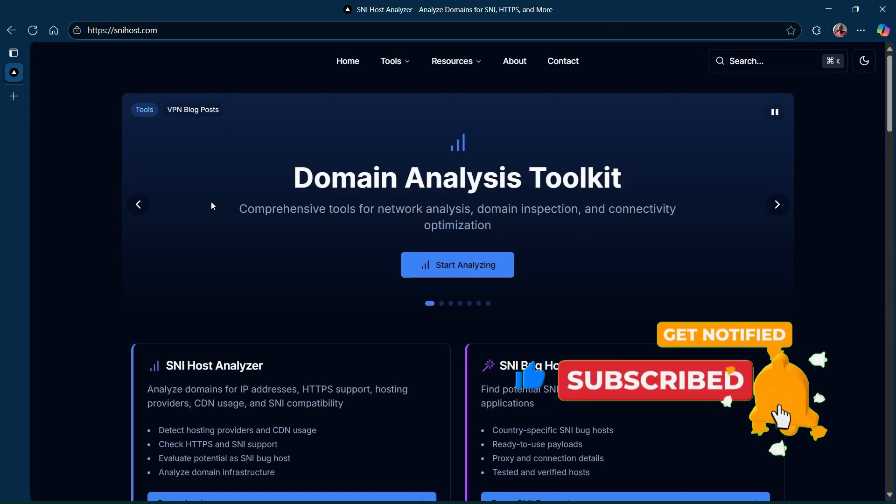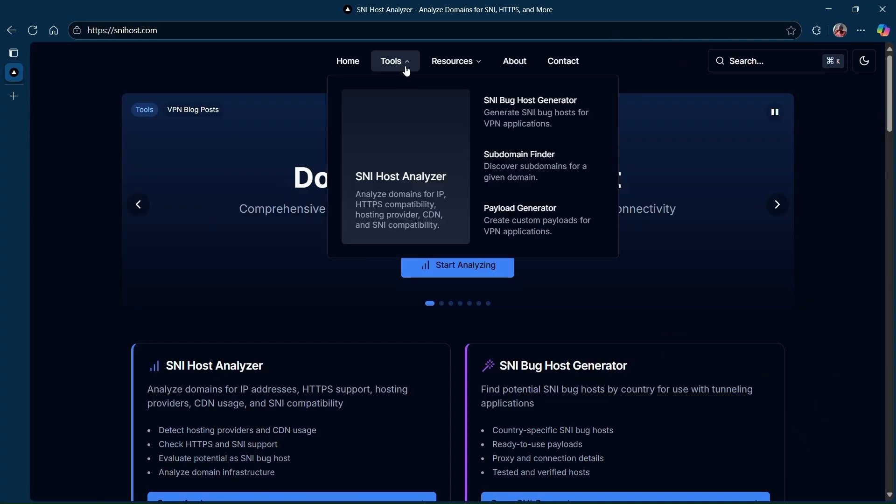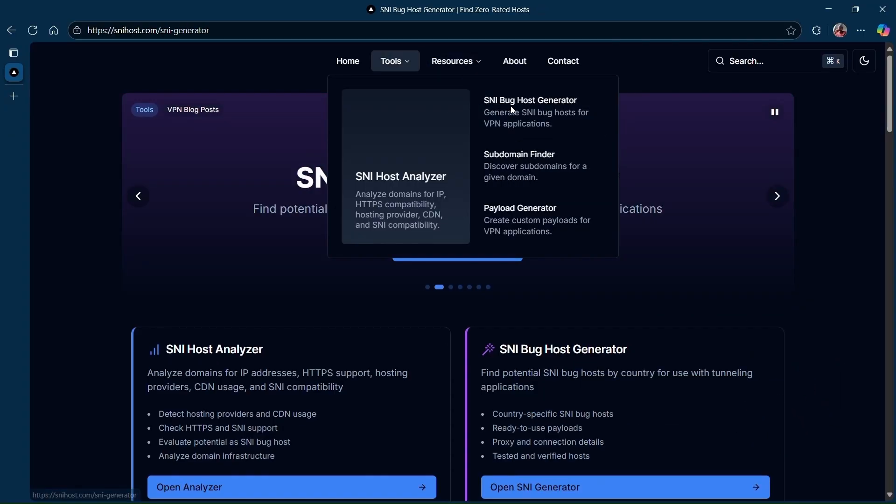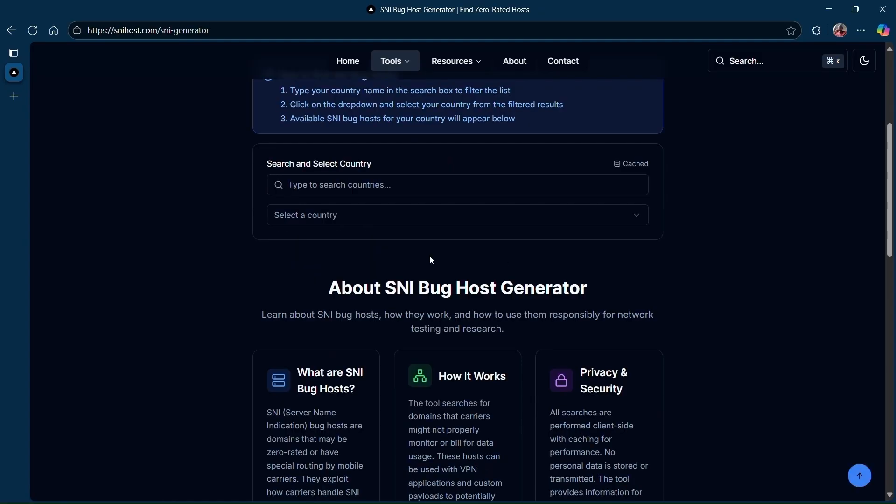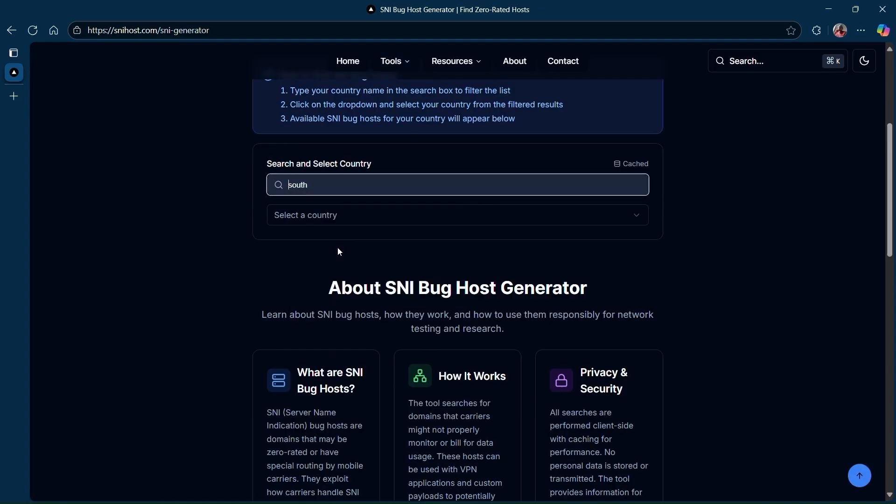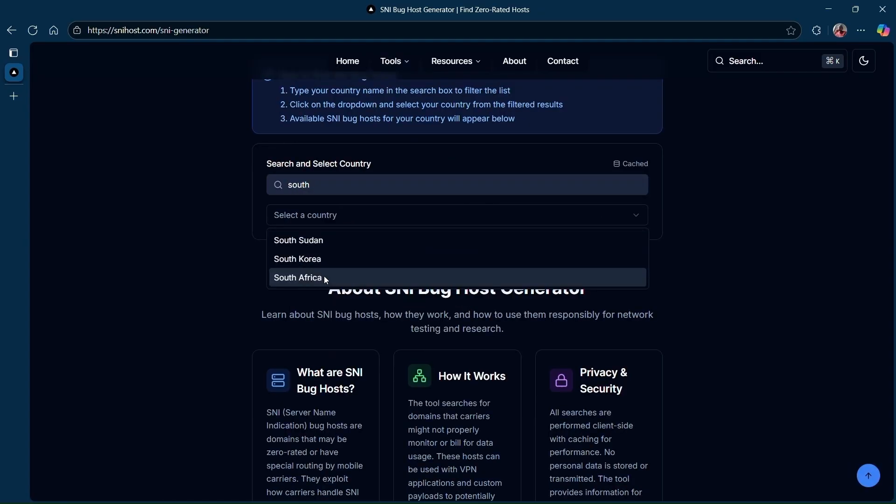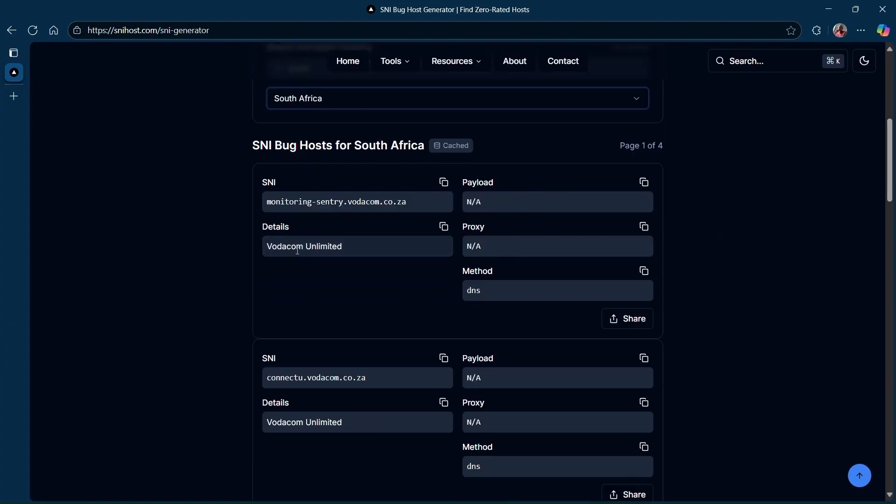Once you're here, go to Tools and click on SNI Generator. Here you're going to put in your country. For example, I'm going to put my country, which is South Africa. Once you have selected the country, you're going to check for the network.